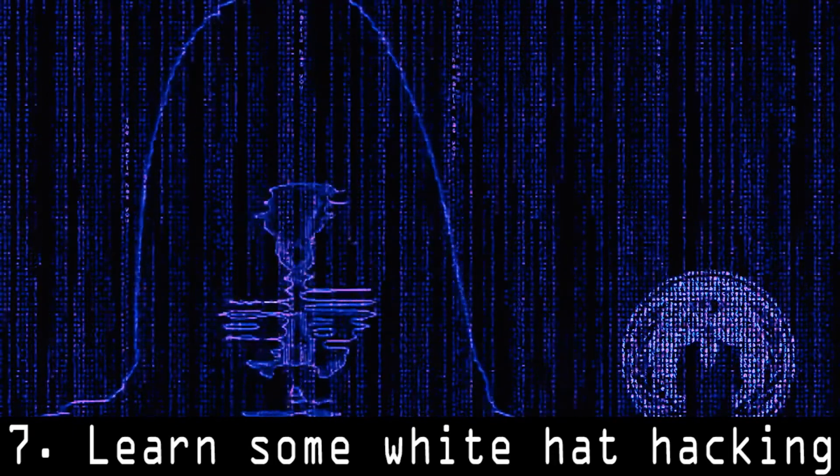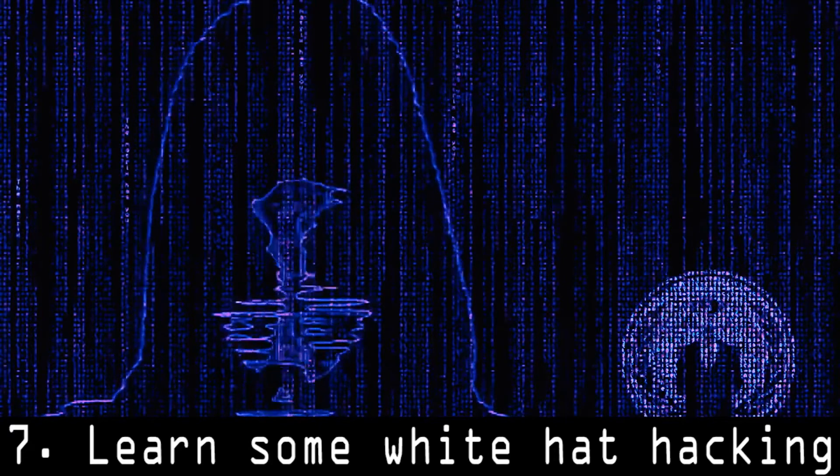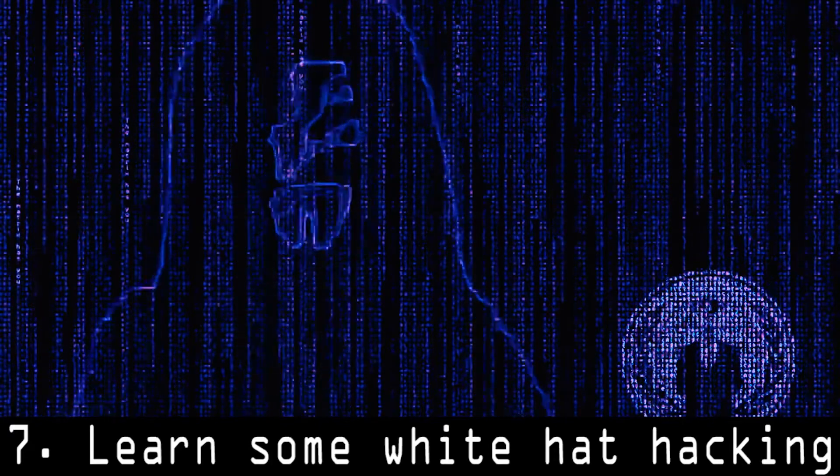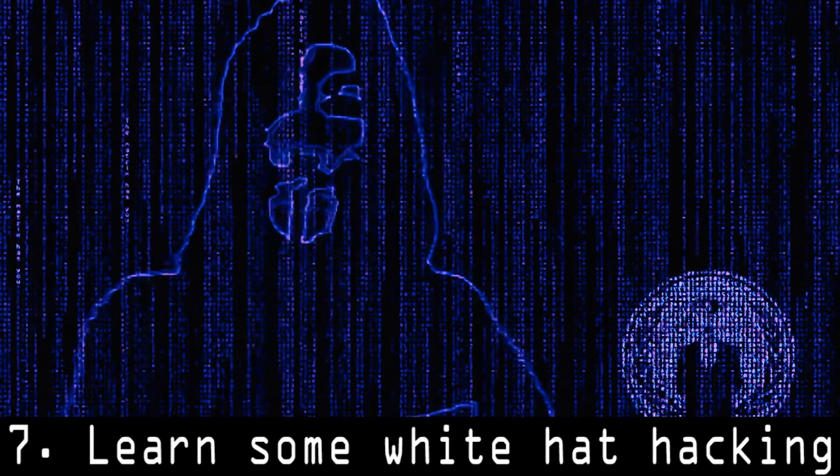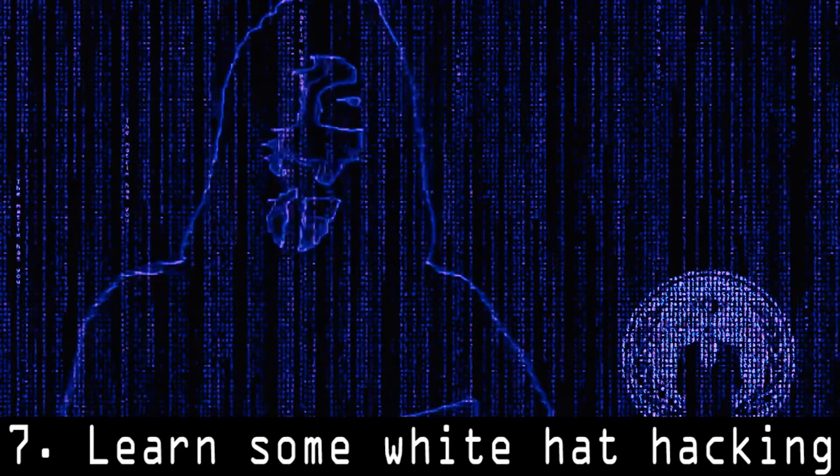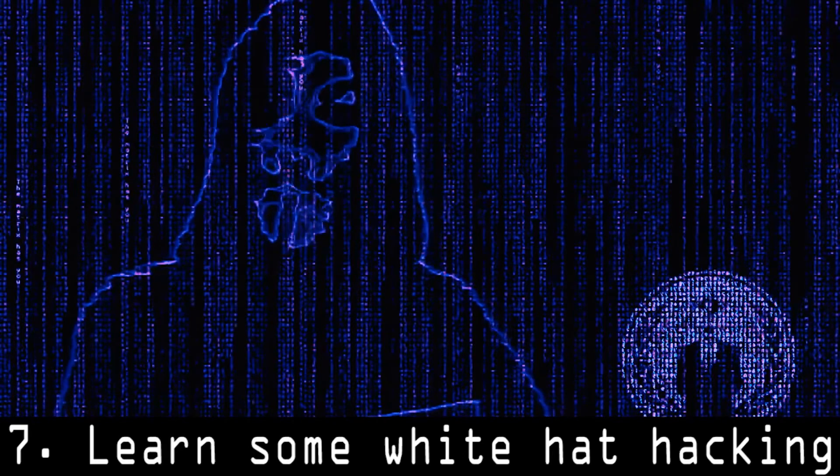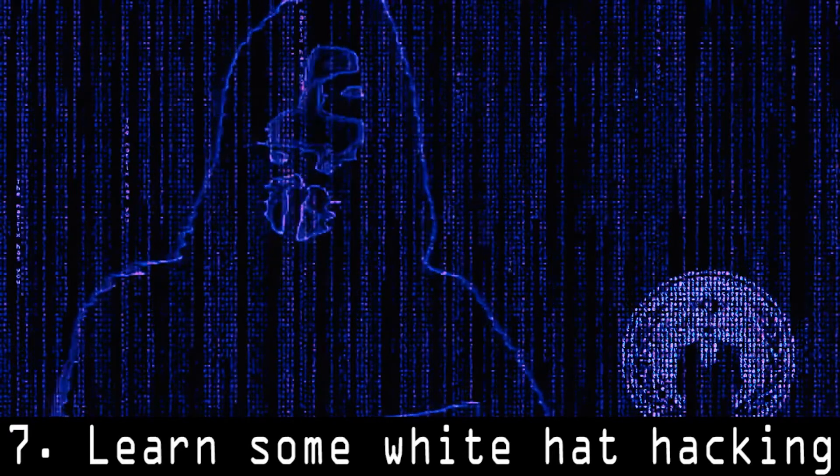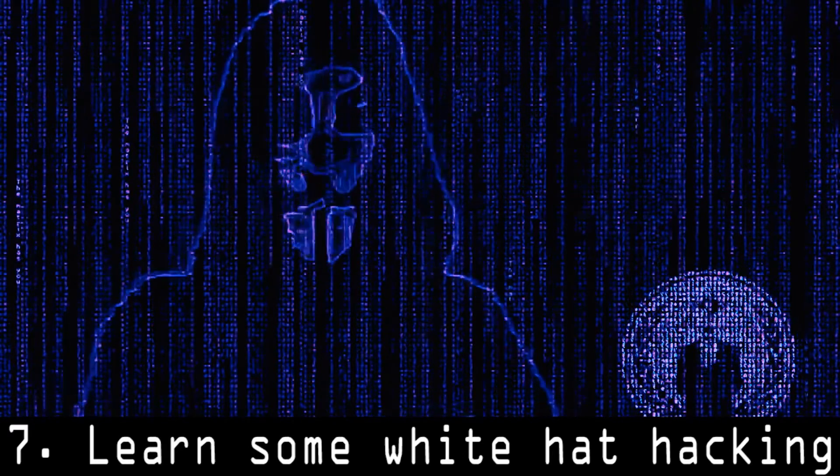Do some white hat hacking. It will help you gain experience in hacking. If you want to be white hat, then you should participate in bug bounty programs.